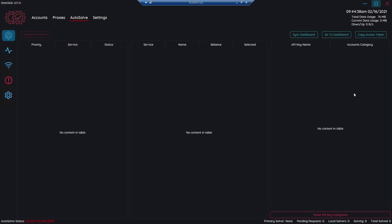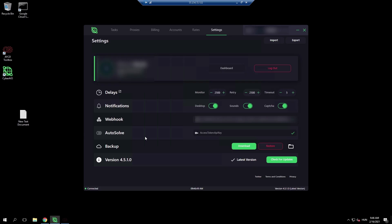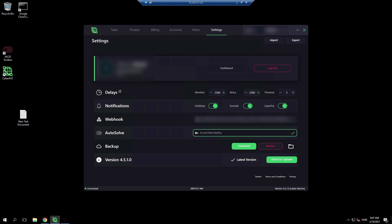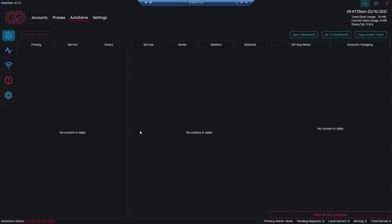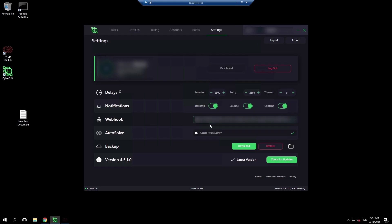Now I'm going to show you how to connect a bot to Autosolve. As you can see, we are in Cyber now. We need to put the access token and the API key in this field. To get the access token, we need to go back to AYCD and simply click on Copy Access Token. After that, go back to Cyber and paste it. You need to put a double dot there.